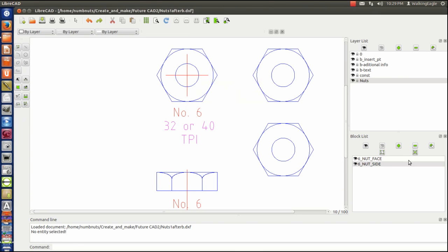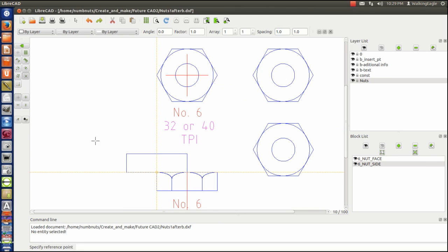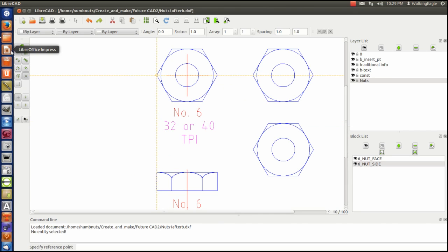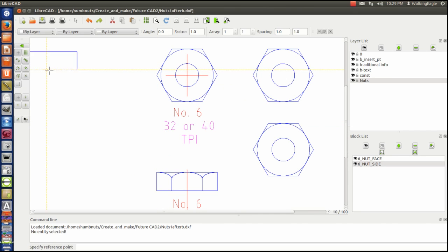And we'll call this six nut side. Okay. If we do six nut side, make sure we're in nuts. And we paste.